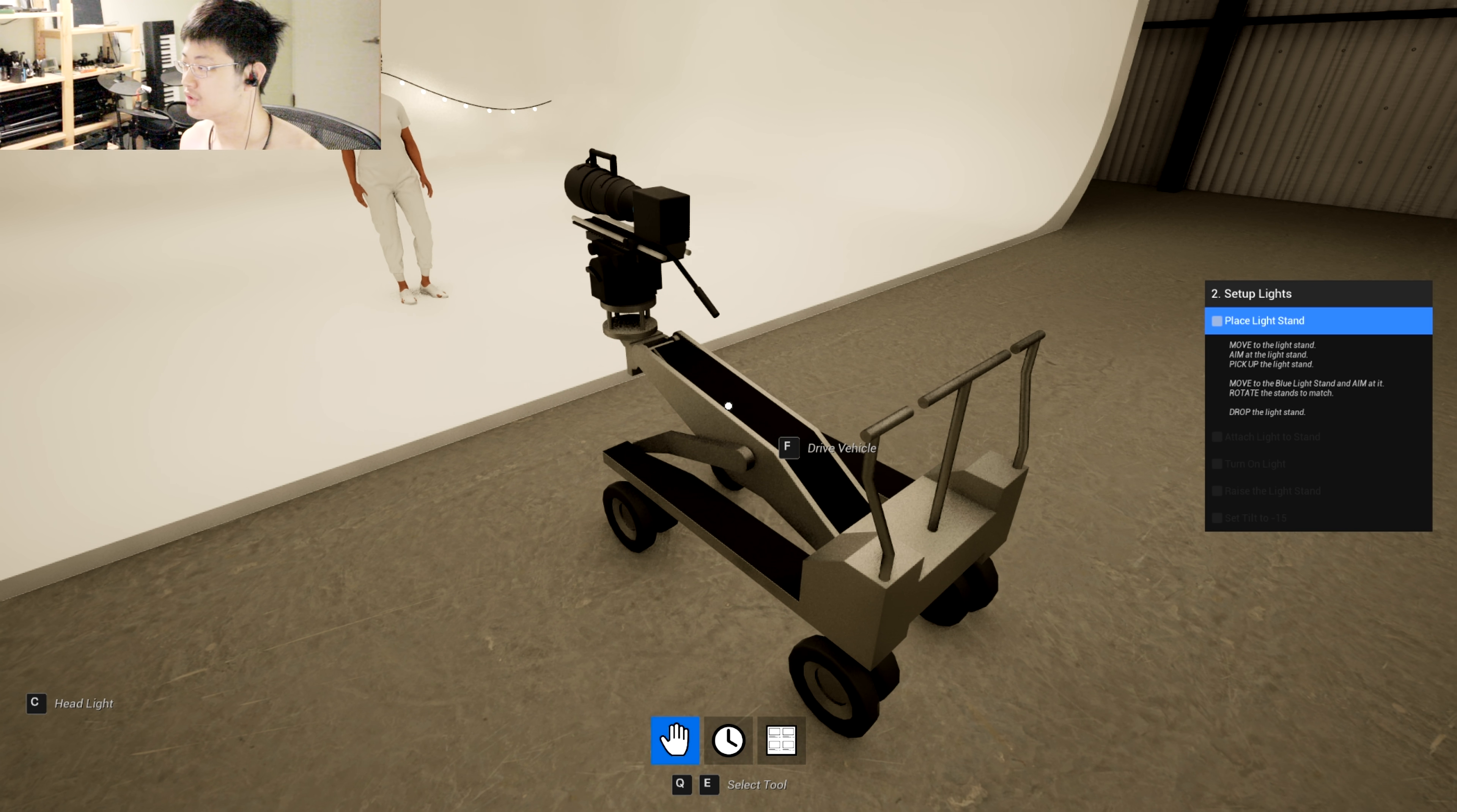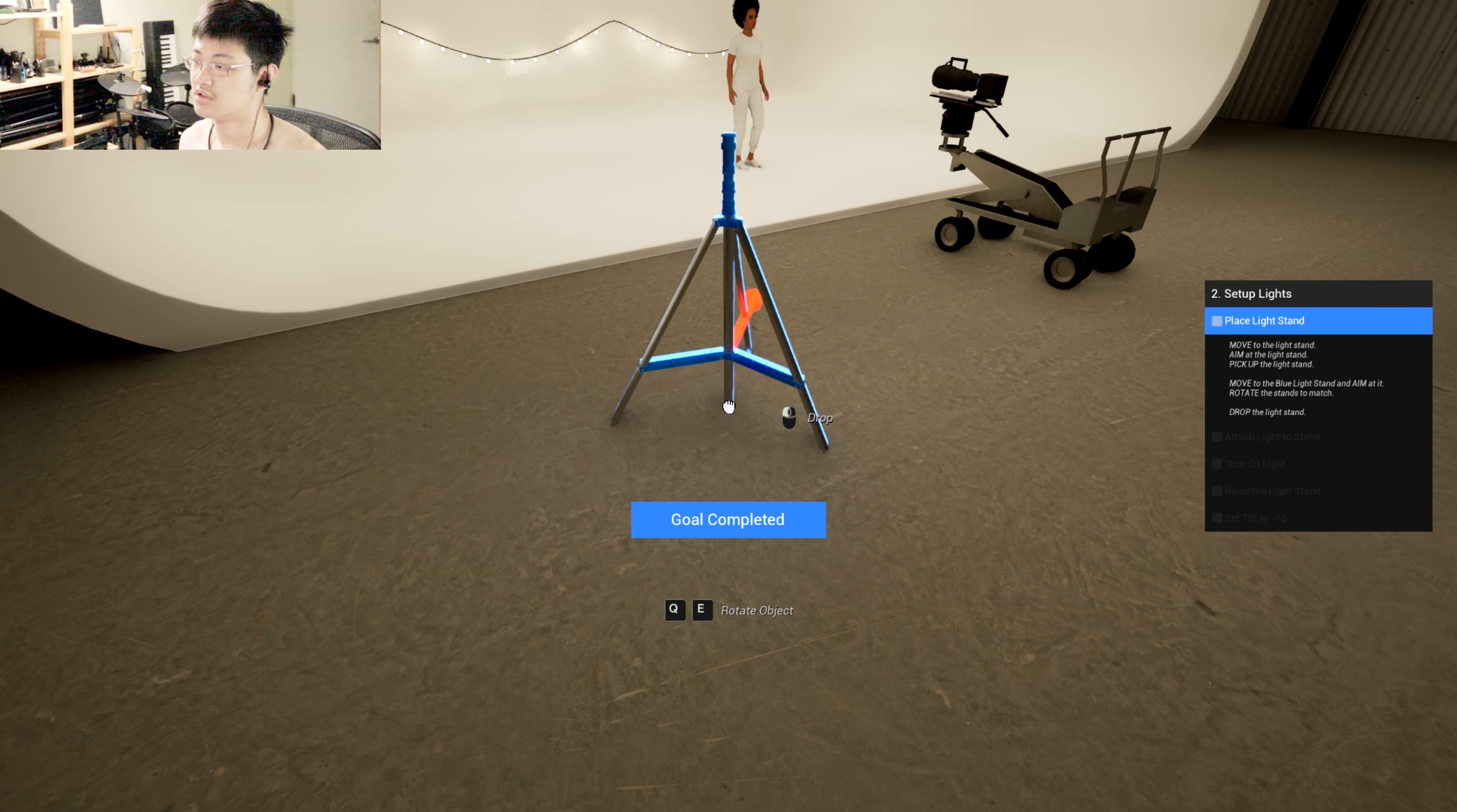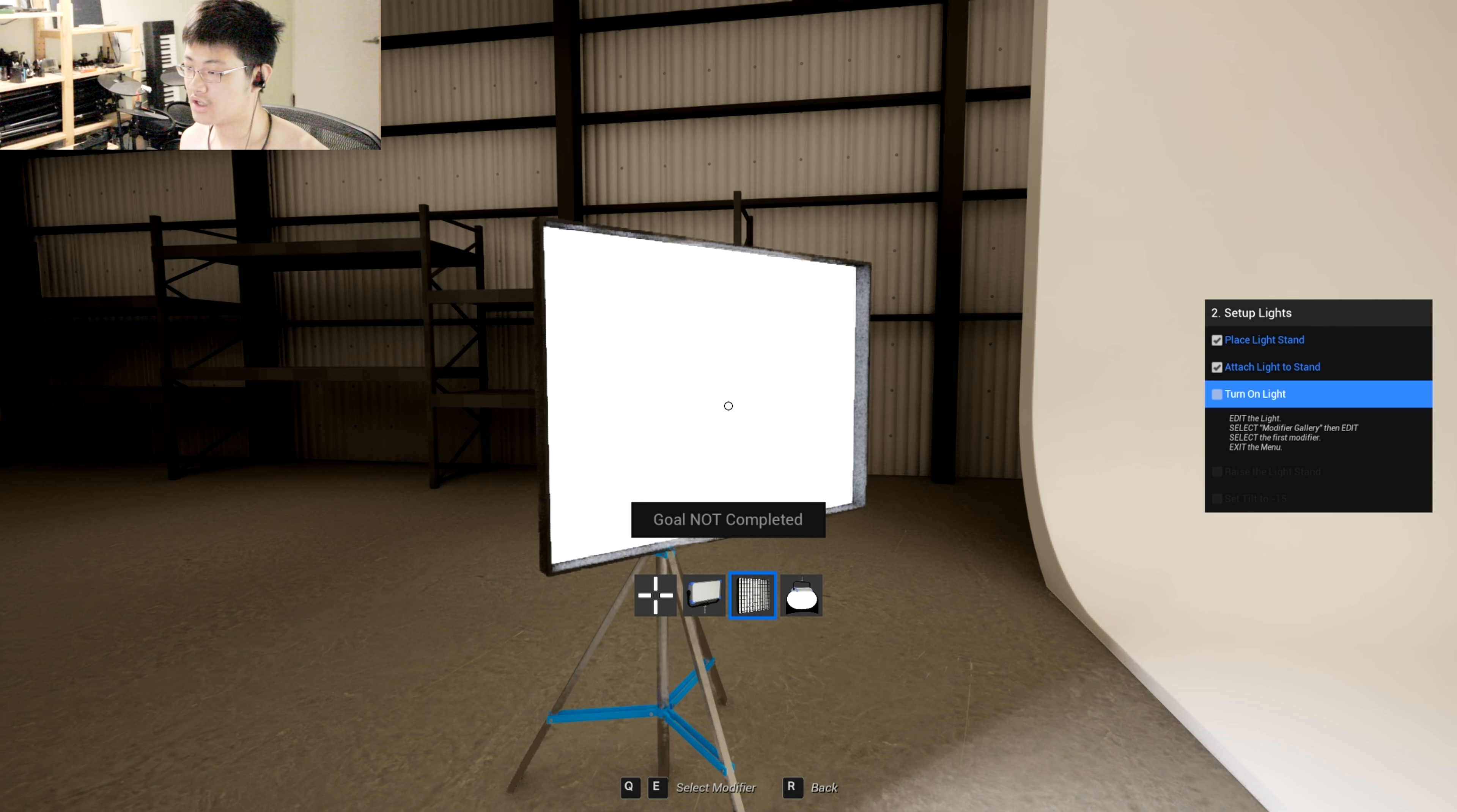Right now, place a light stand. So let's grab a light stand, put it over here. Oh, I'm going to point this direction here, perfect. Attach light to stand.